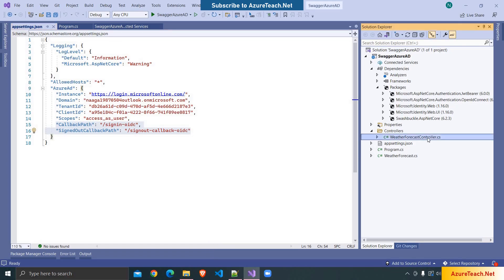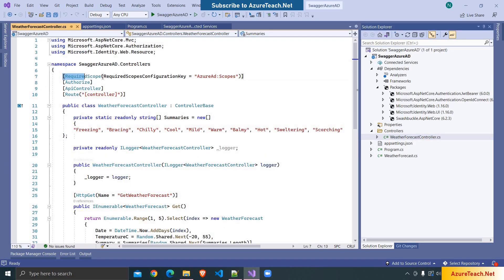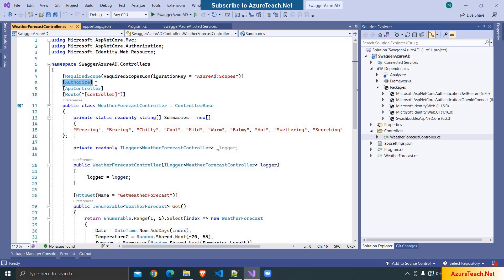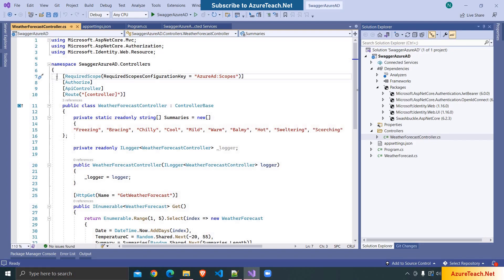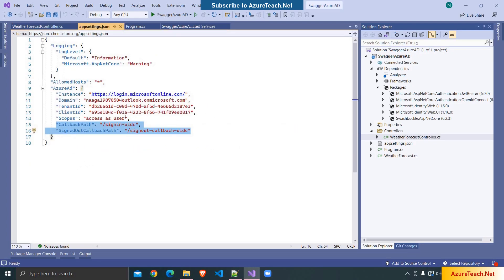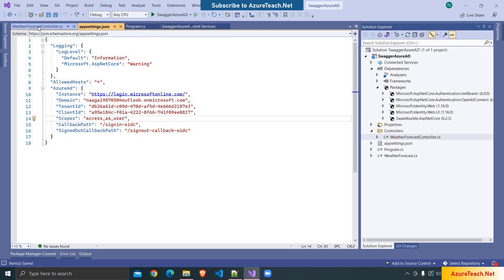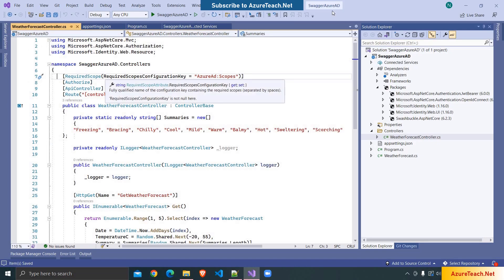If you go to the default WeatherForecast controller, it has added the RequiredScope attribute referring to the Azure AD section, and also added the Authorize attribute. If you are creating any new controllers you can copy-paste these two things. If you want to add a different scope, you can add it with a space and refer to it on your controller using the RequiredScope attribute.